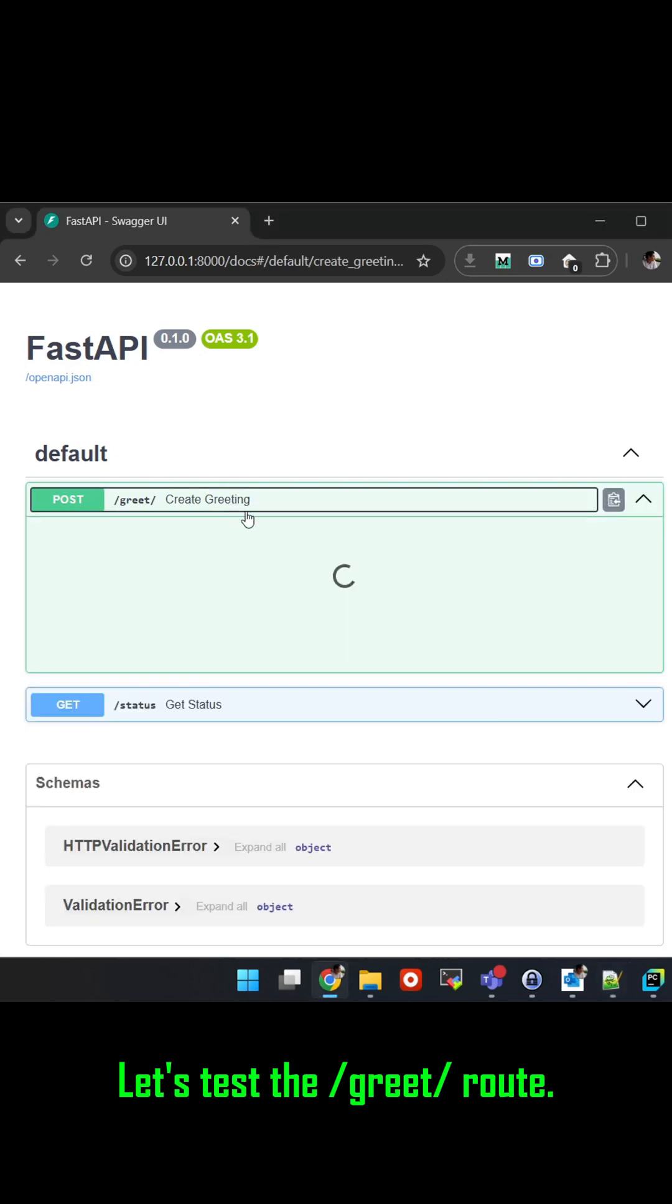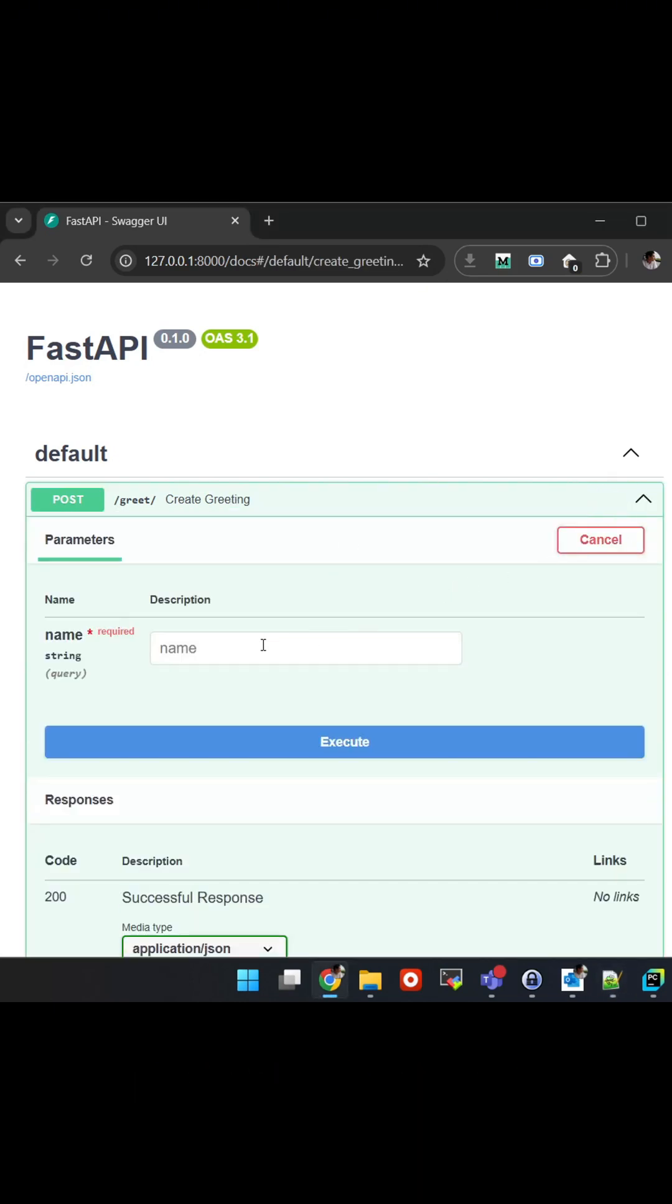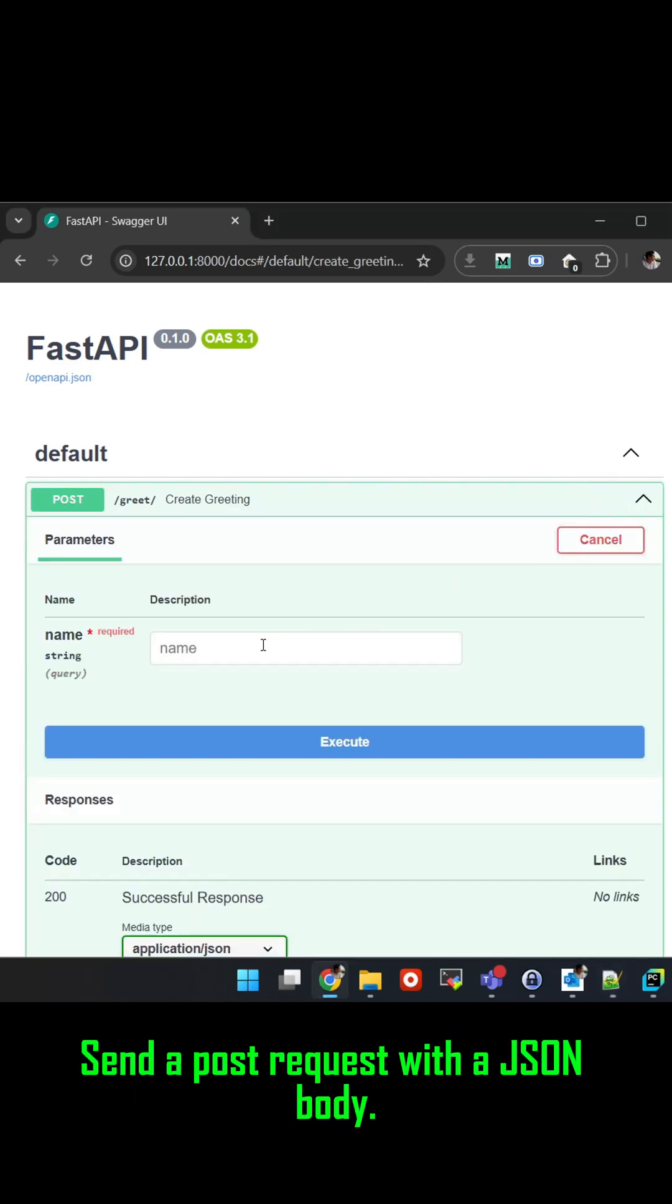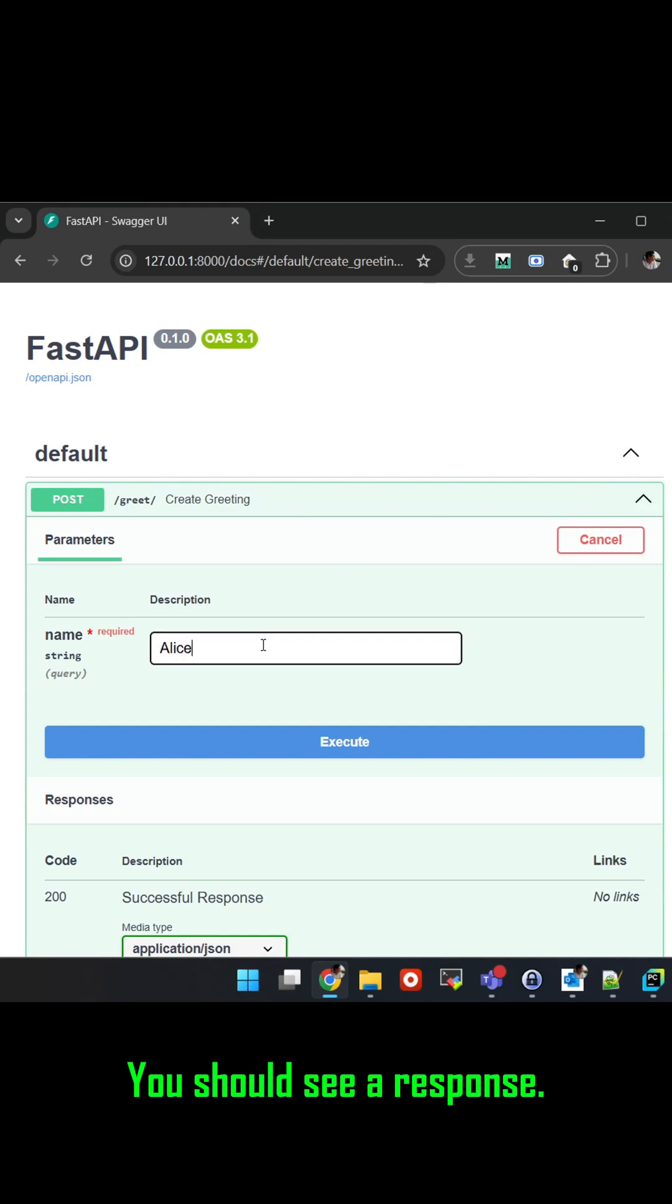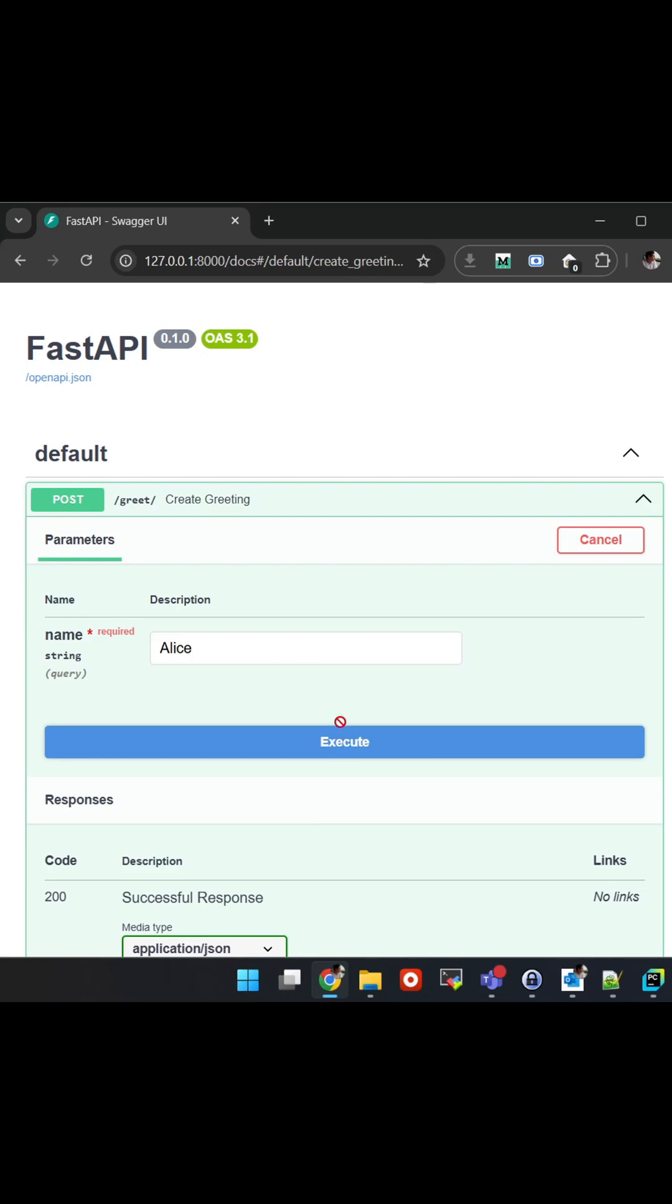Let's test the slash greet slash route. Send a post request with a JSON body, name Alice. You should see a response.